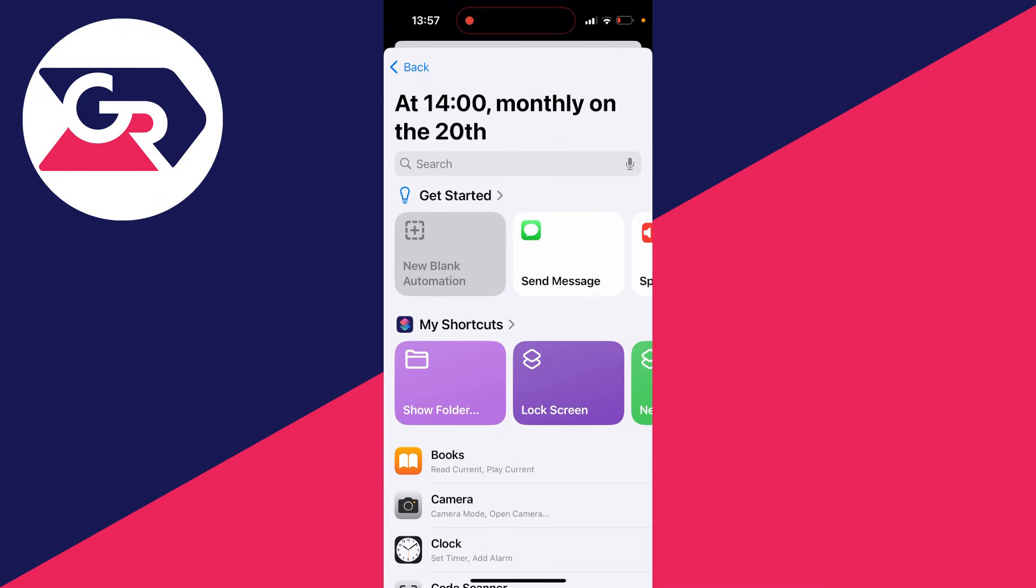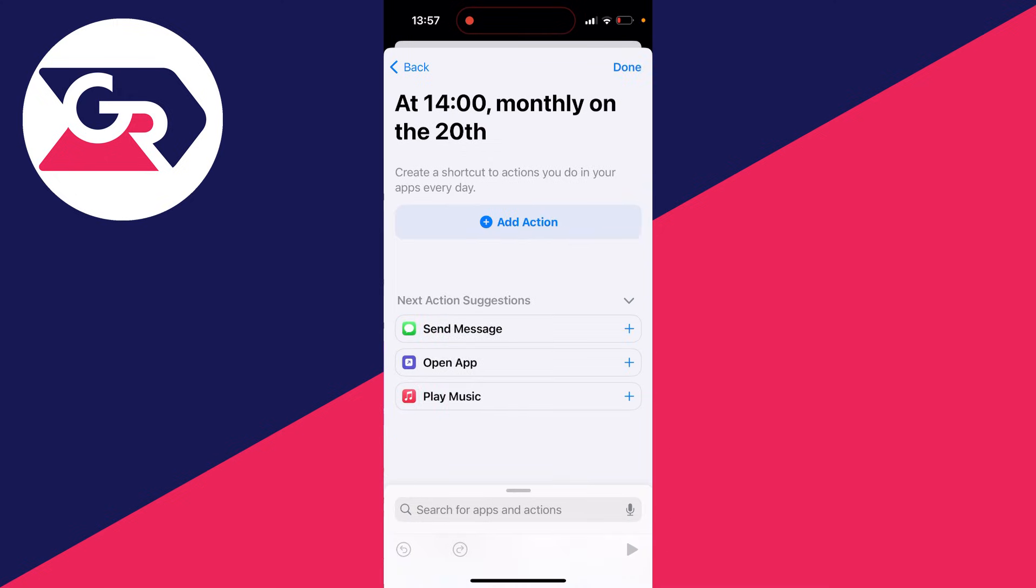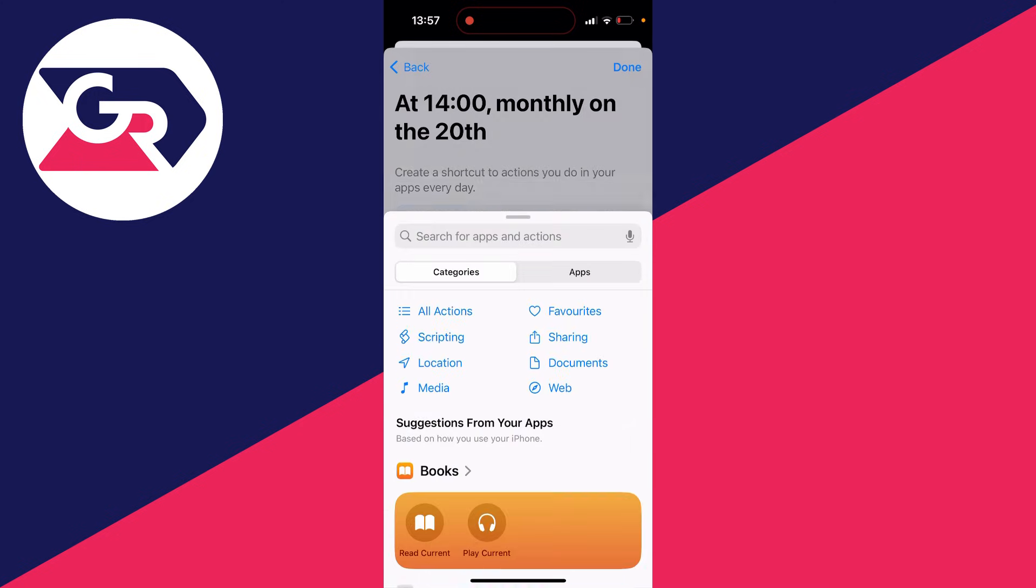Then you want to go and click on new blank automation like this. And you then need to click on add action.